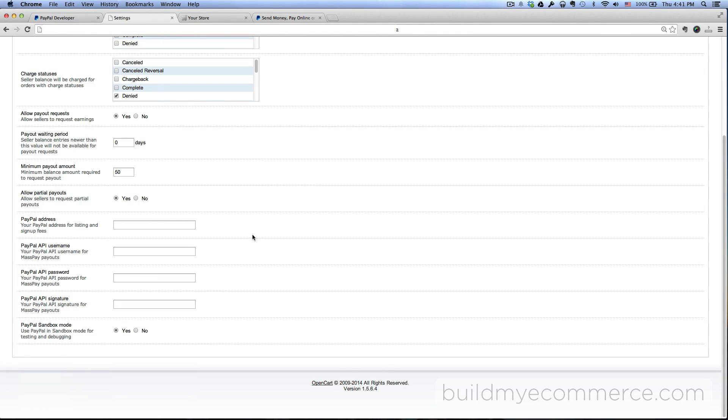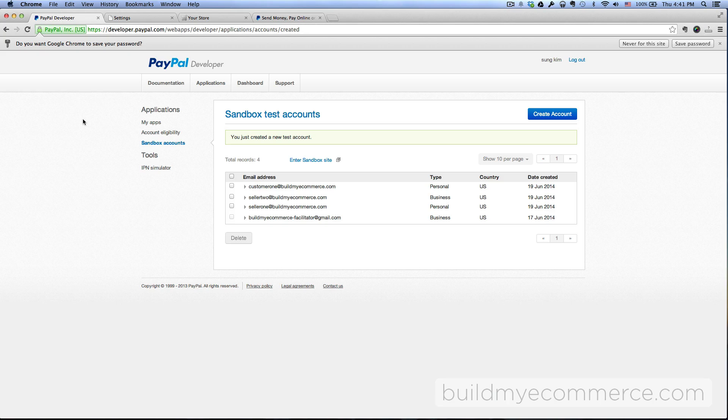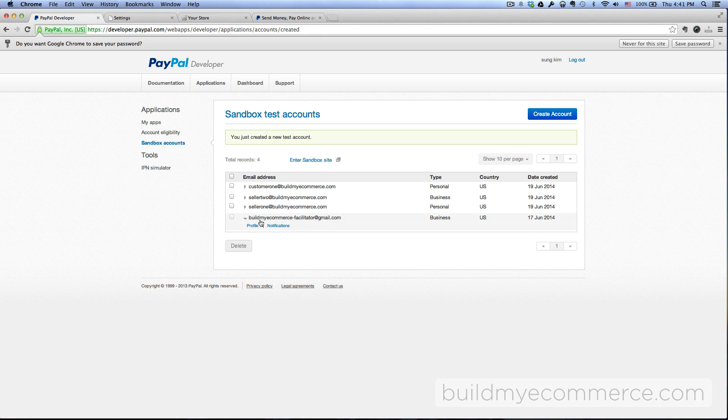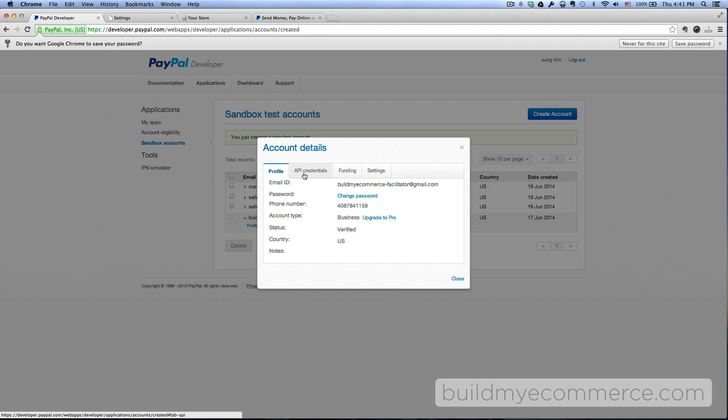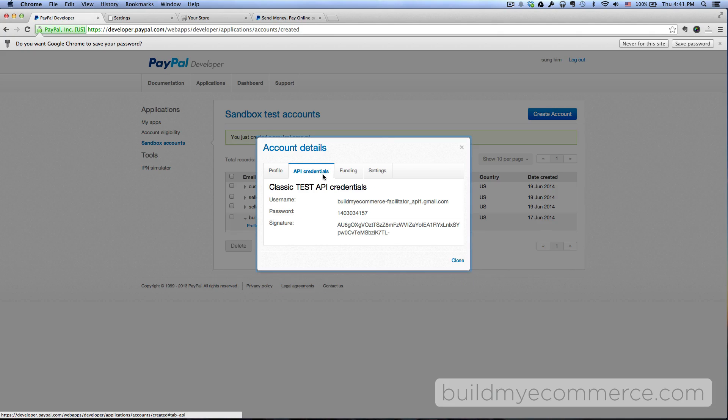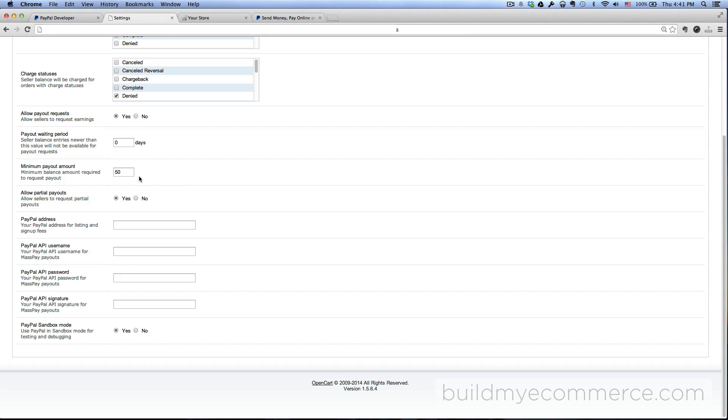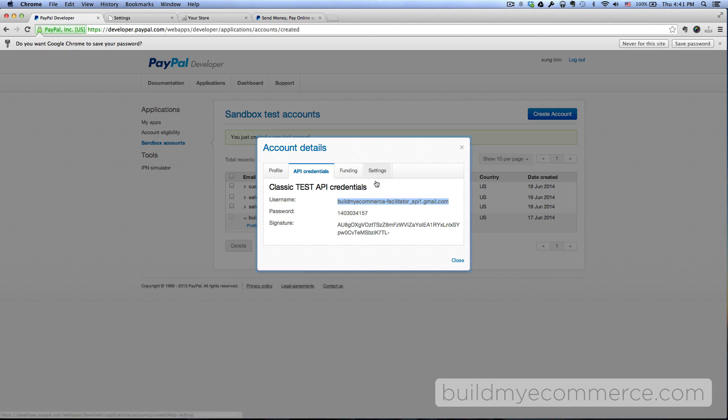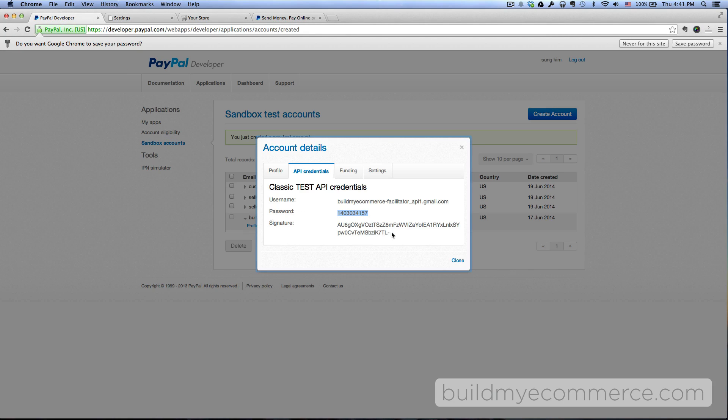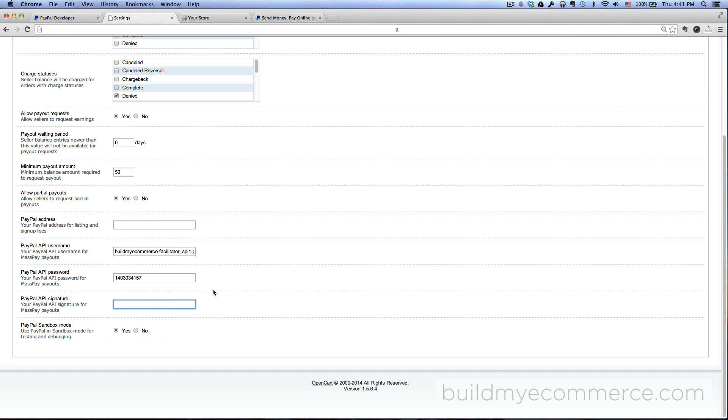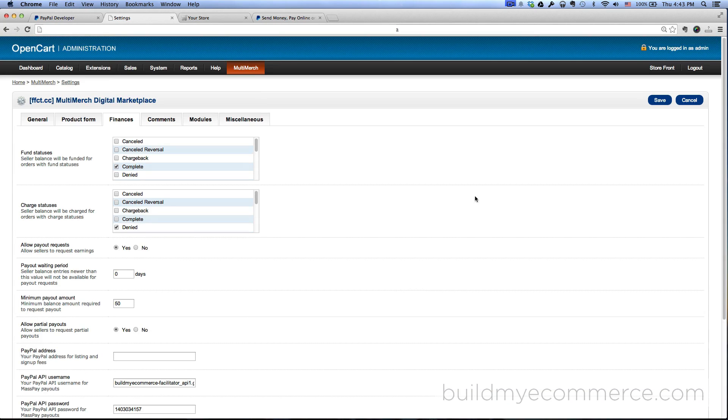So to get this API information go back to developer.paypal.com. This is the store owner - click Profile and then go to the API credentials tab. For the username copy this and then paste it in here. API password copy this one, paste it in here. And then for the signature copy this and then paste it in here. And make sure for the PayPal sandbox mode it's clicked yes, and let's just go ahead and save this.